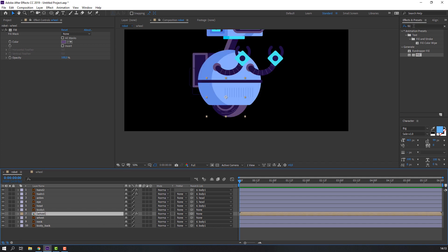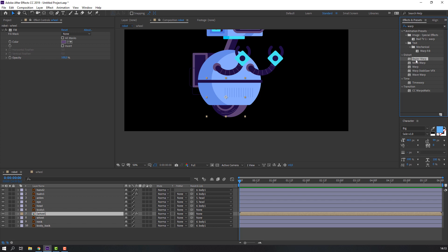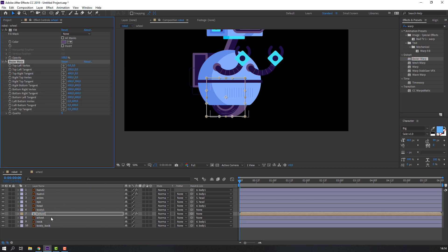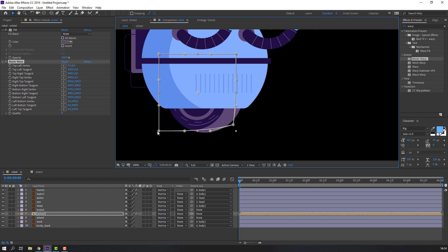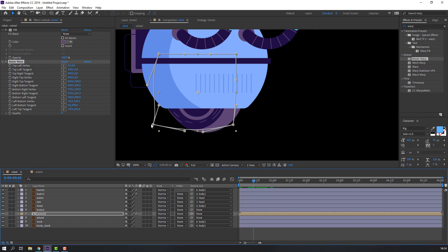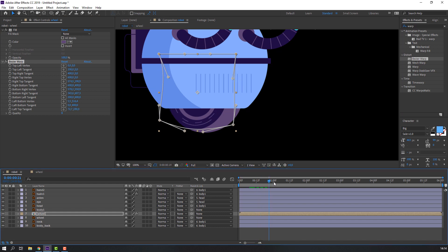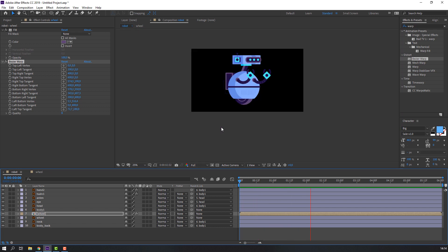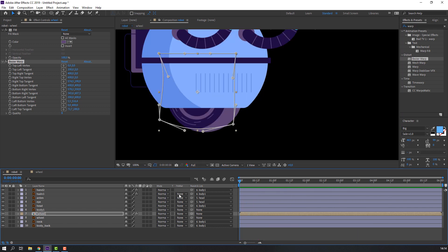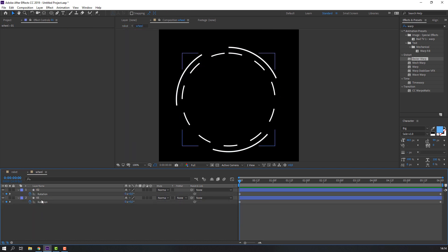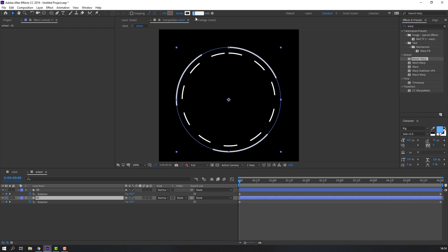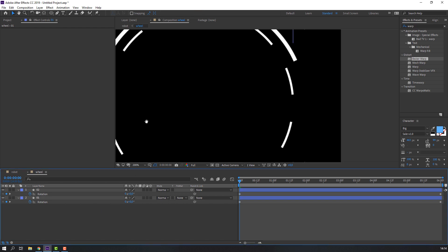Select the well and search for the Warp effect — Bezier Warp — and move it to the well composition. Change the warp settings. Back in the well composition, select one shape layer, change stroke to 8, and close the composition.